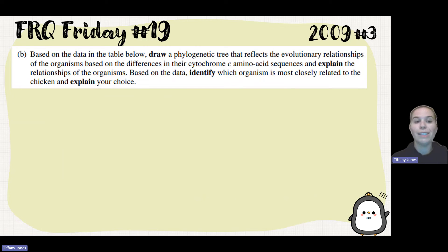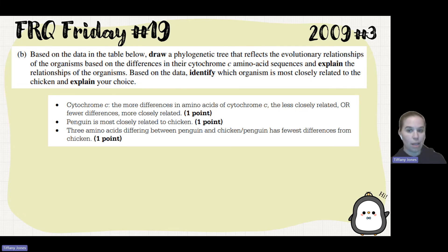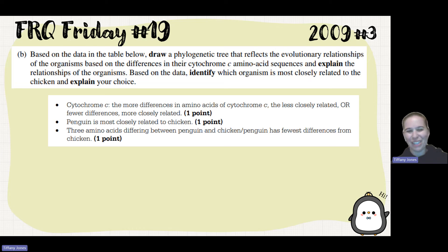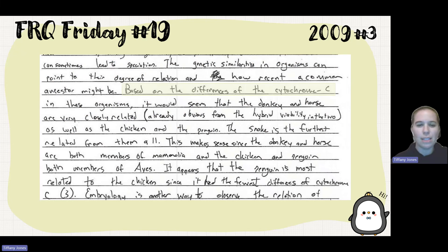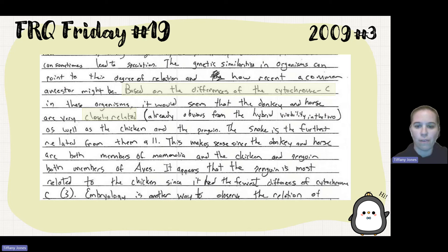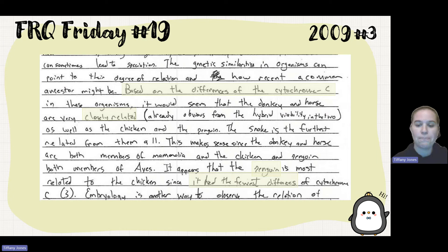We're supposed to identify which organism is most closely related to the chicken and explain our choice, as well as explain the relationships of the organisms. We want to talk about how the more differences there are, the less related they are, or the fewer the differences, the more closely related they are. The penguin is most closely related to the chicken because there are only three amino acid differences between them. The student says: the genetic similarity in organisms can point to the degree of relation and how recent a common ancestor might be. The donkey and the horse are very closely related — obvious from the hybrid viability of the two — as well as the chicken and the penguin. The snake is the furthest related from all of them. The penguin is most closely related to the chicken since it has the fewest differences in cytochrome C.